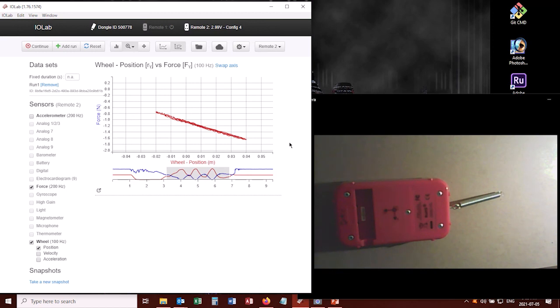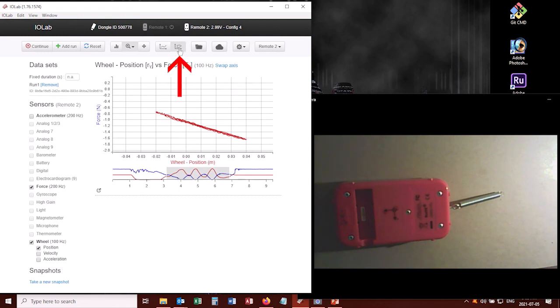But this is a nice bit of functionality to know about. You can select any two of these sensors, and do a parametric plot, and you can very quickly see the relationship between two variables.